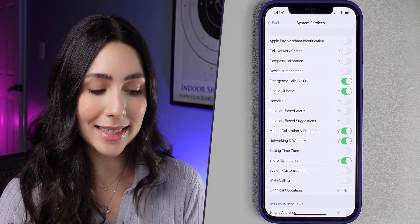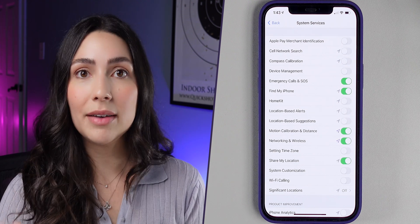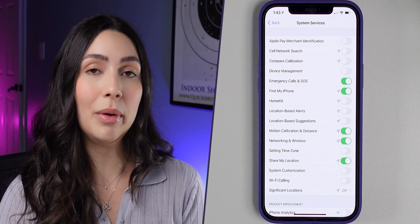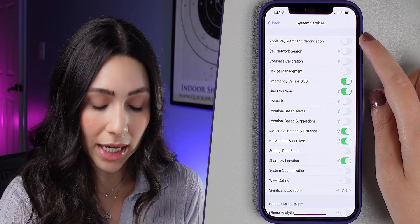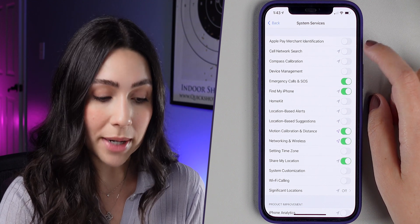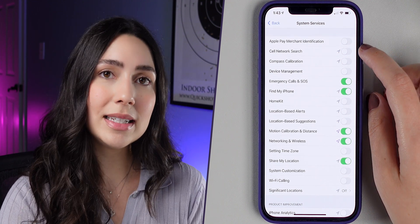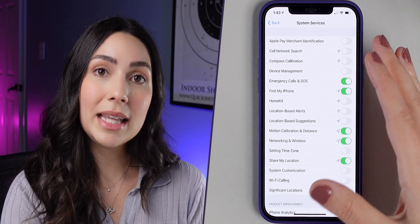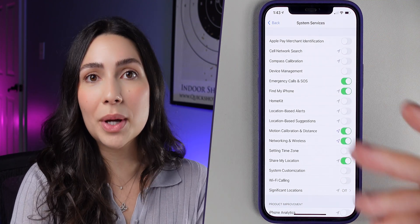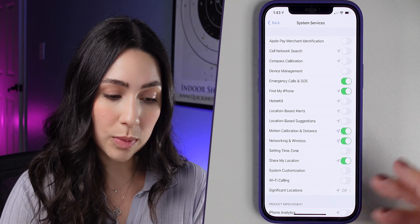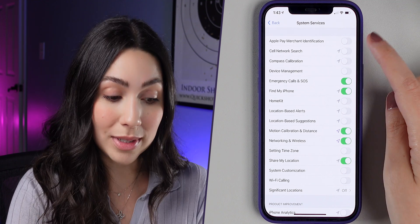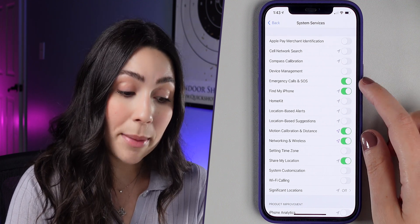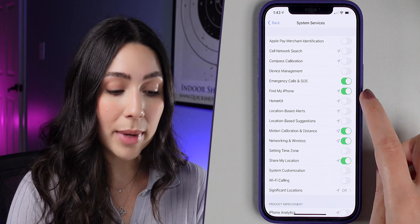Now scroll all the way down and press on System Services. I'm going to share the ones I suggest you disable or enable. Apple Pay Merchant Identification — leave this off. Cell Network Search — also leave this off. This doesn't mean you won't have service on your iPhone. This is mainly for if you're traveling abroad and your phone is looking for other cell networks. If you're not traveling abroad, disable it. Same thing for Compass Calibration — disable it. Device Management — disable it. Emergency Calls and SOS — leave it enabled. Find My iPhone — also leave it enabled.